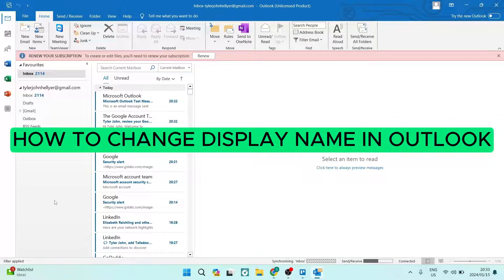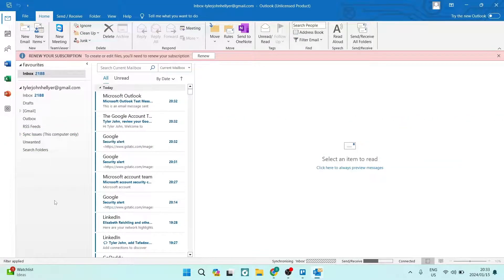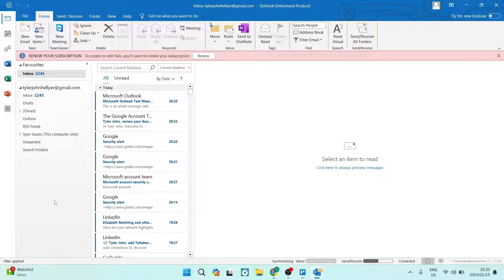How to change display name in Outlook. Good day, folks. Welcome to the channel. I'm going to show you how you can change your display name in Microsoft Outlook.